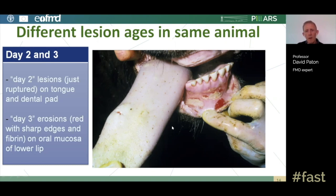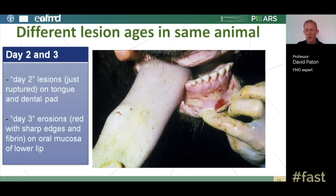When estimating the time at which infection came onto a farm, it is important to inspect as many animals as possible, because you are trying to find the oldest lesion on the premises. That will be present in the animal that was infected first and will give you the start of your time window for when infection arrived on the farm.